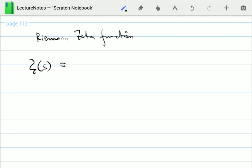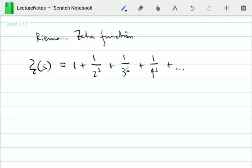The Riemann zeta function is basically a series involving the natural numbers in the denominator raised by a certain number s. So it's 1 plus 1/2^s plus 1/3^s plus 1/4^s and so on. Using summation notation, you can write this as the summation from k equals 1 to infinity of 1 over k to the s, where k runs over all natural numbers. Of course, s can take any values in the complex plane except s equals 1, because when s equals 1 this becomes the harmonic series, which everyone knows is divergent.